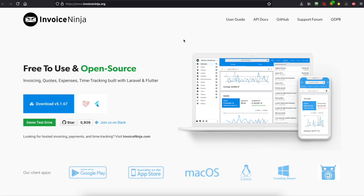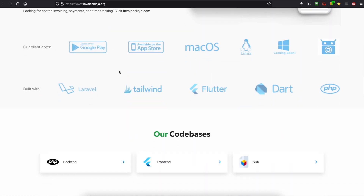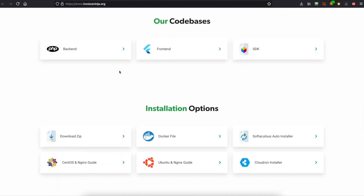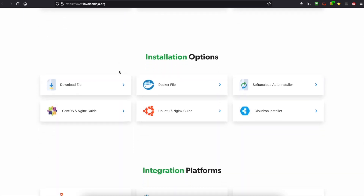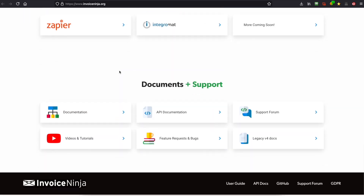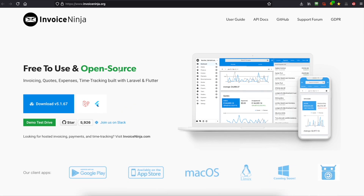Hi all, Dave here from RackNerd. In this video I'm going to show you how to install InvoiceNinja on your RackNerd VPS. InvoiceNinja is a great tool to manage all your invoicing and customers. It's got some great functionality and I'm going to show you how to install it. So let's get into it.